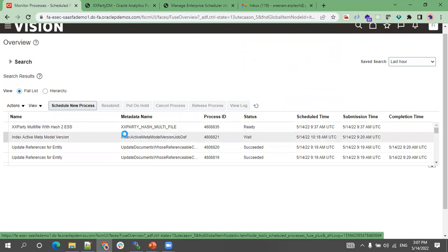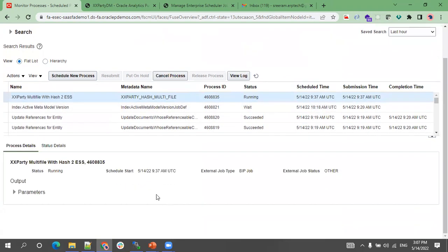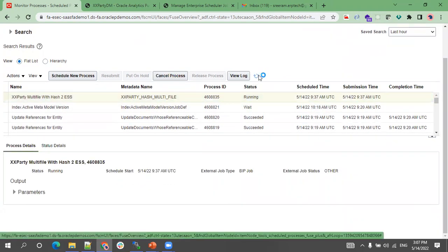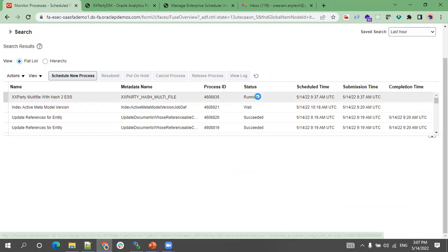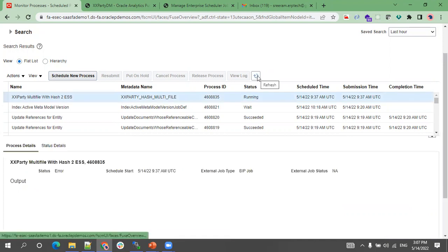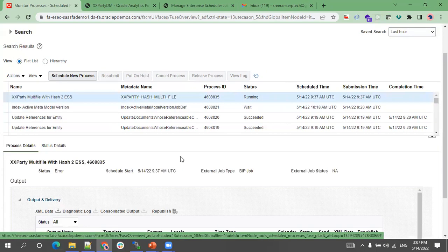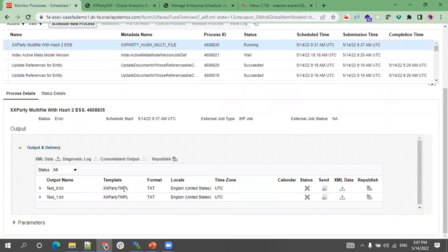This is the one ending in 835. Let's wait for a few seconds. It generated two files, test zero and test one. It generated two files because we provided the value as one.